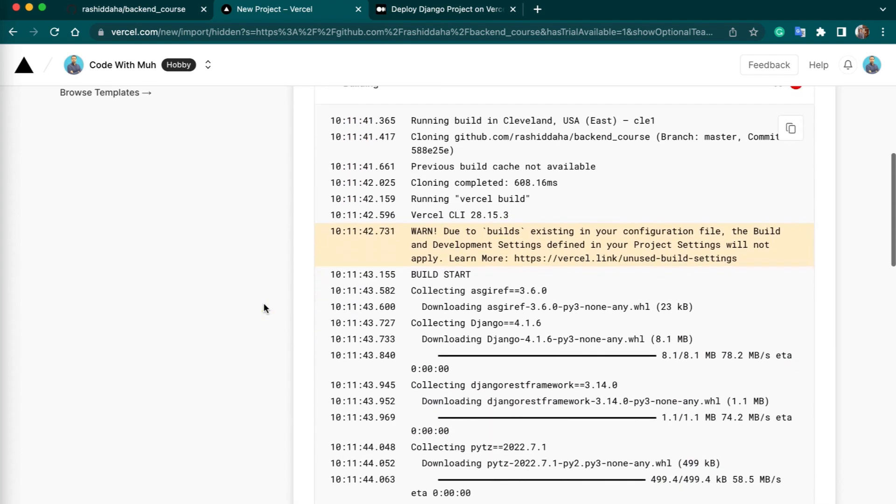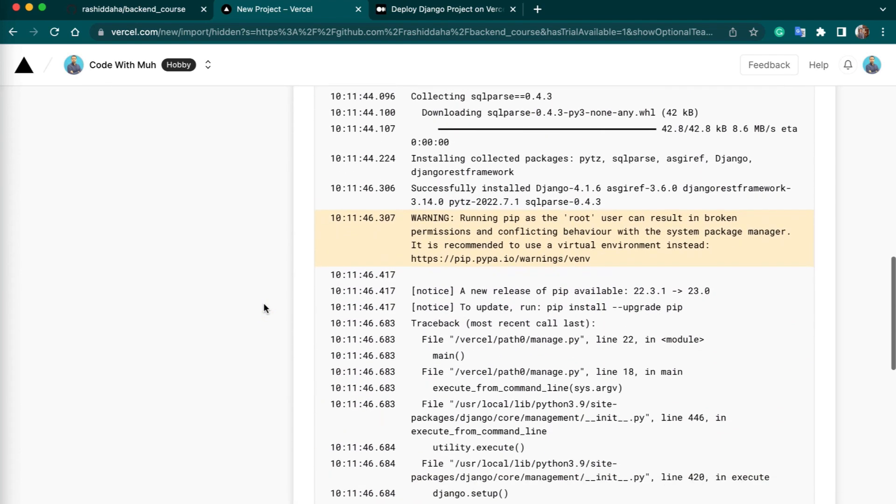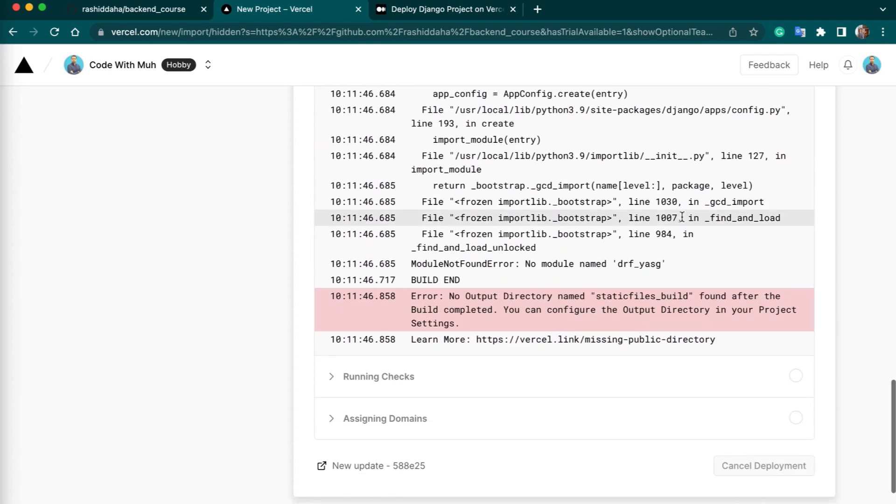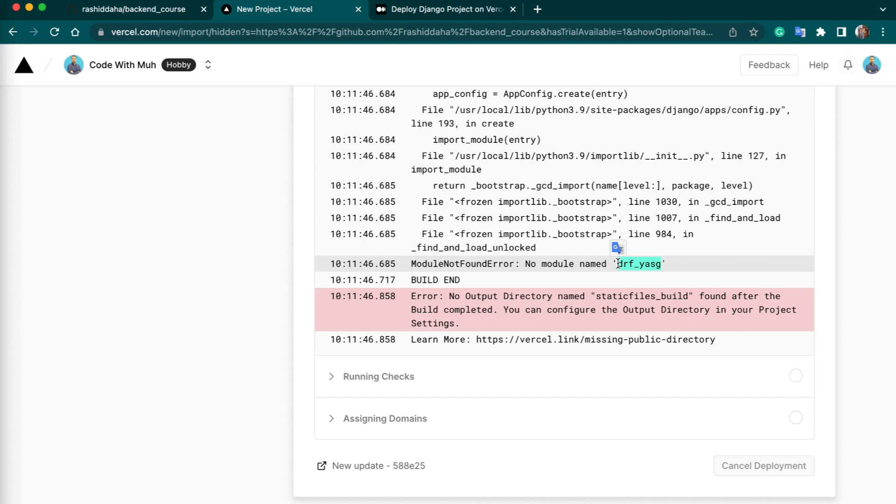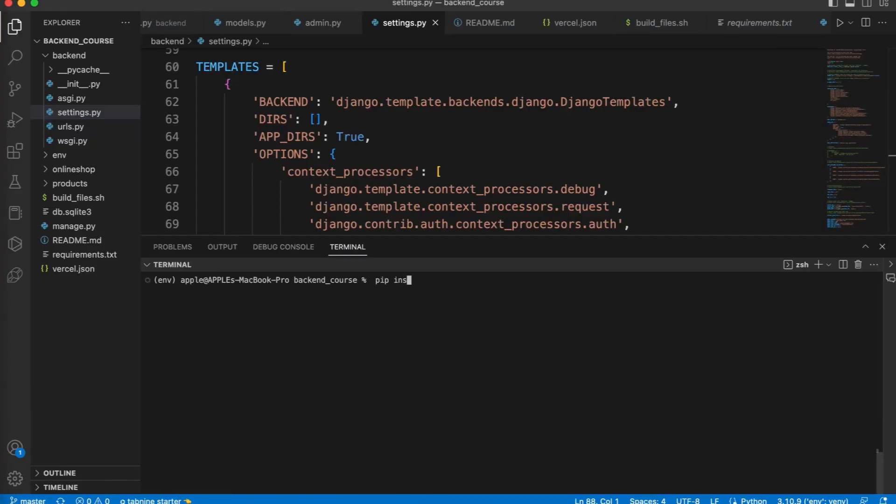Our build is failed. Let's check what the issue. All right, we have no module found. We can install this package first and we can add this in our requirements.txt file. If your build failed somehow, you can just check the logs, and then you can easily fix it.